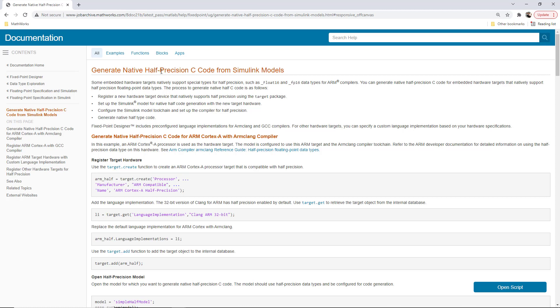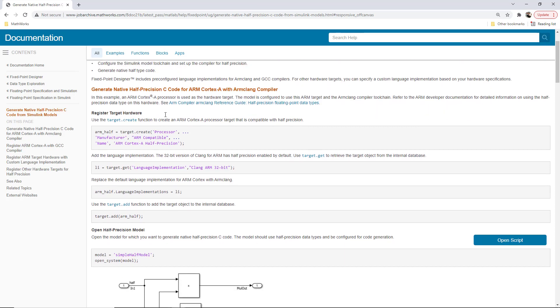The example I will go through is the one you see here and can be found in the link below. I recommend that you read through it. It shows how to create new hardware with half enabled via language implementation, how to install a compiler that supports half. In this example we're going to use the GNU ARM toolchain for Windows.